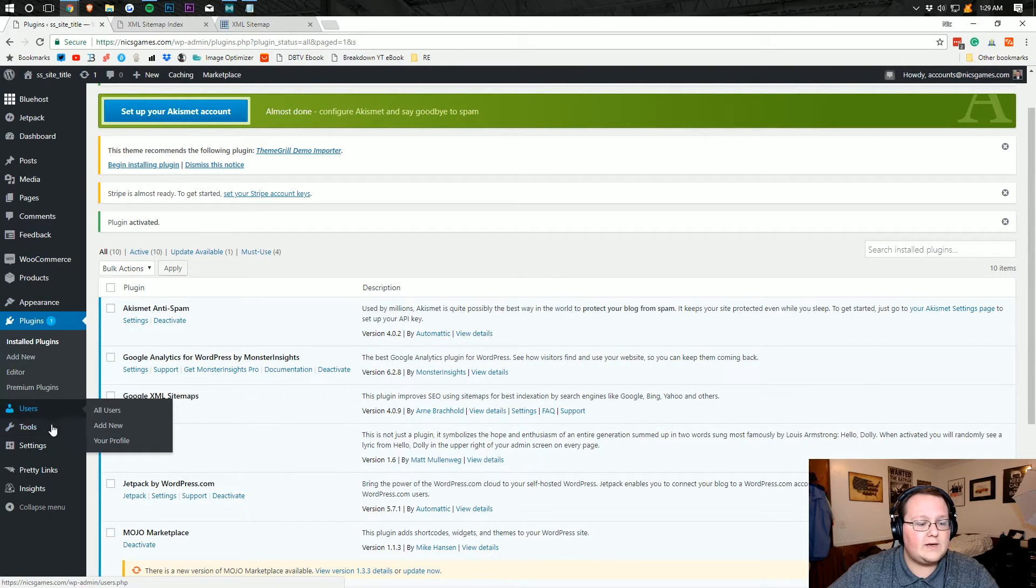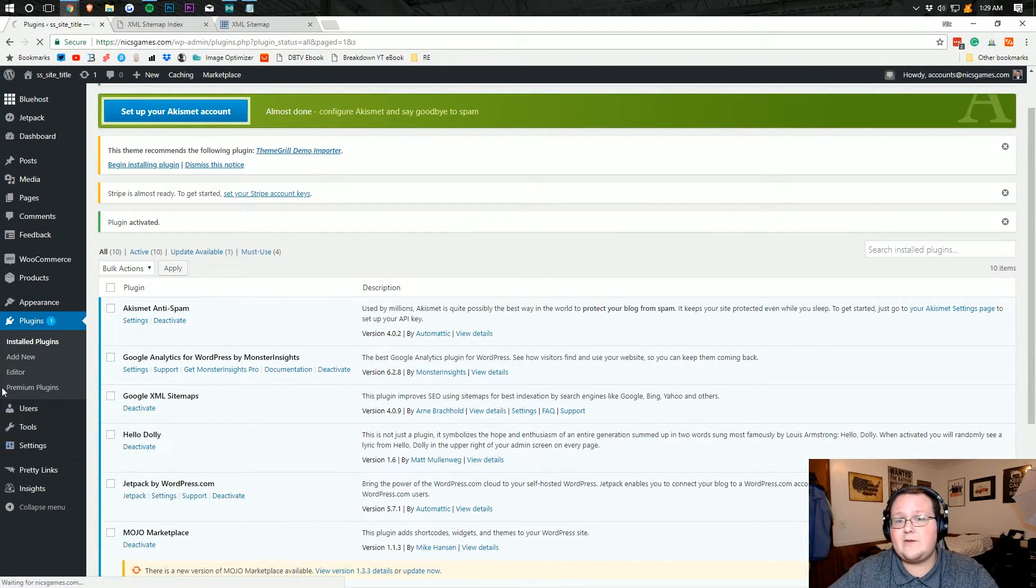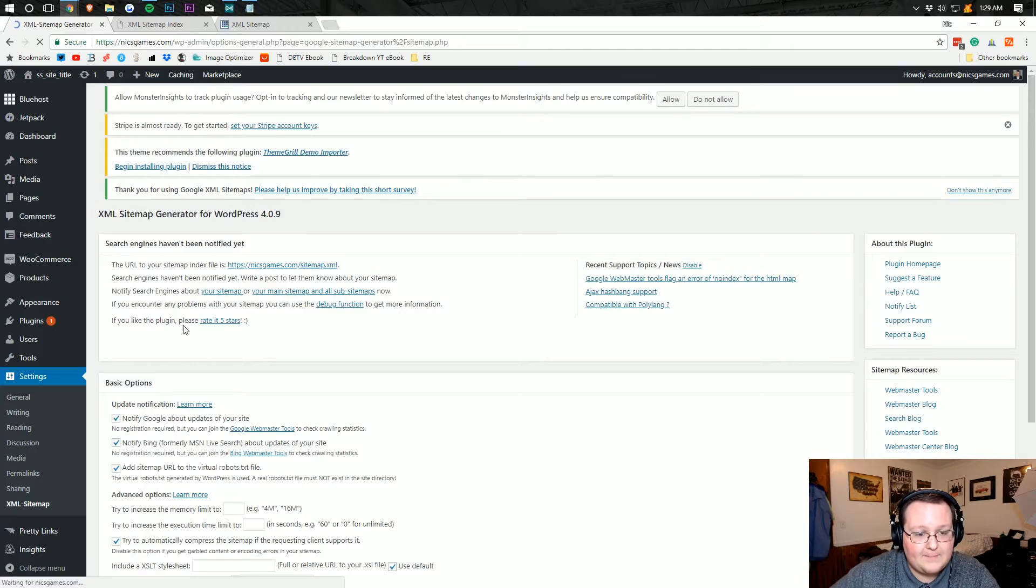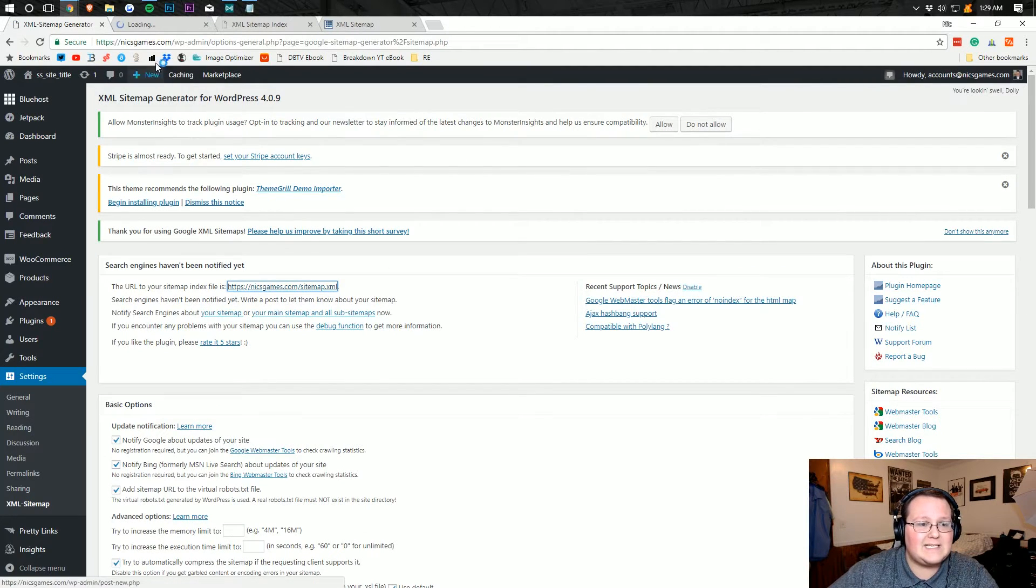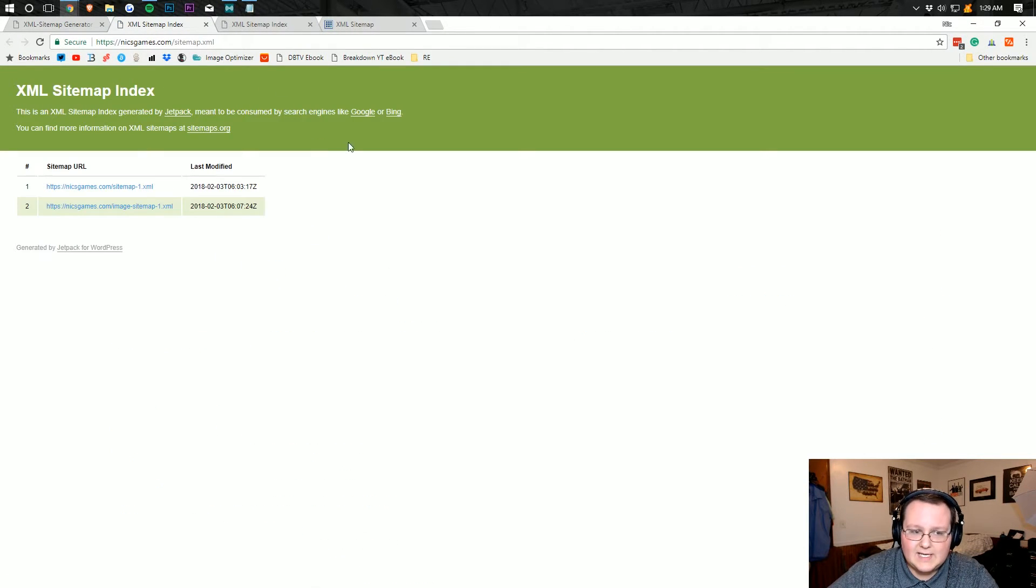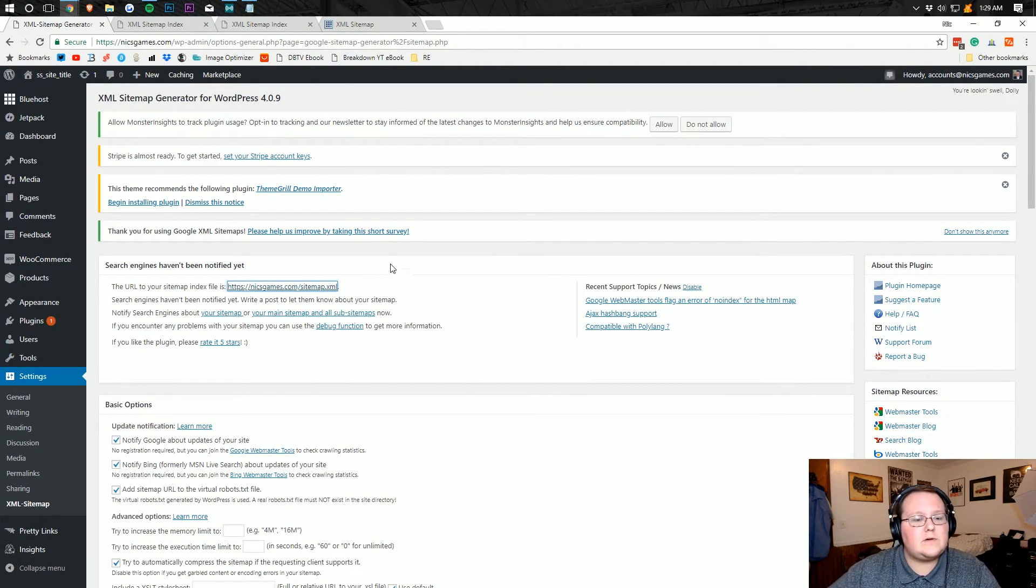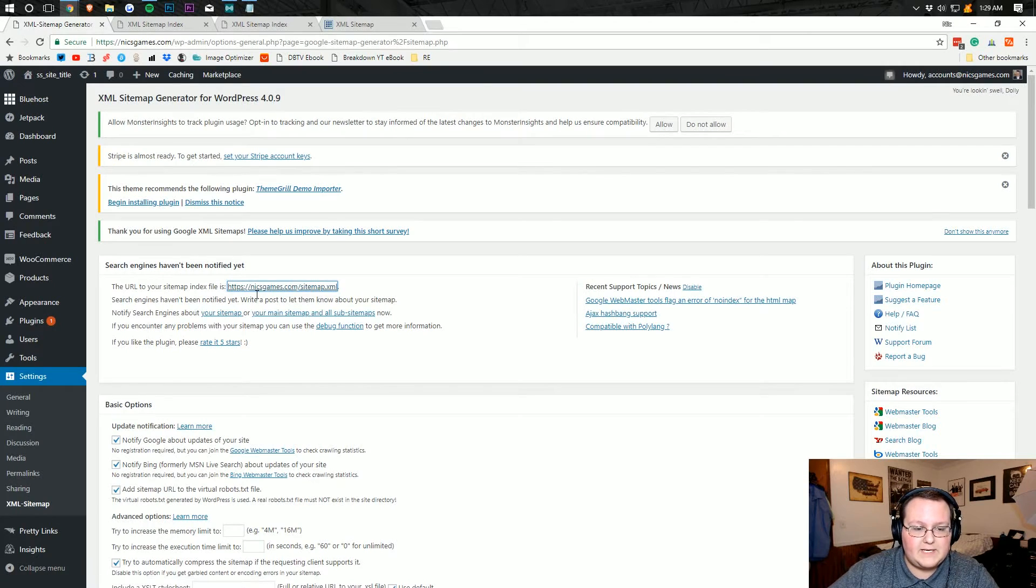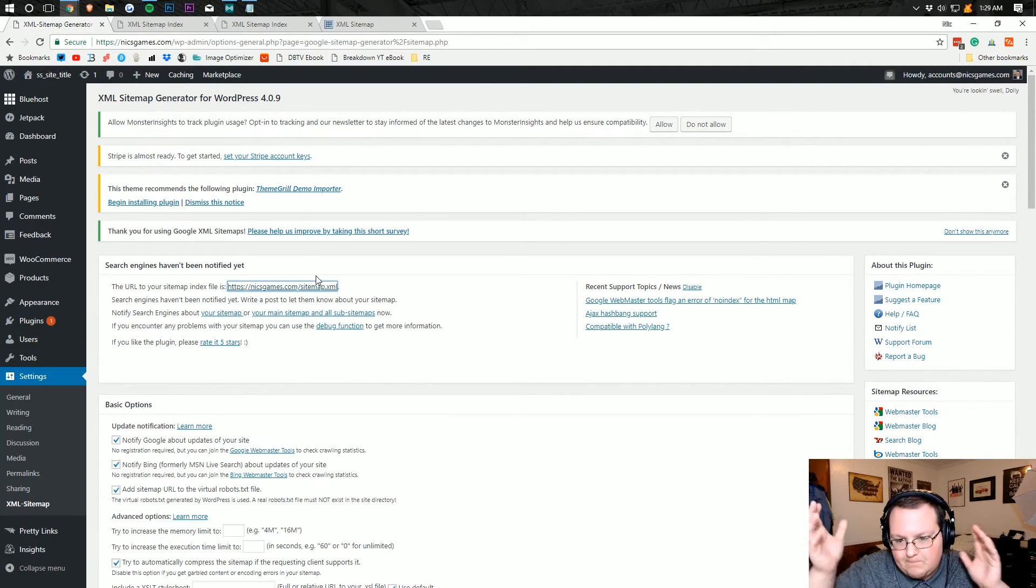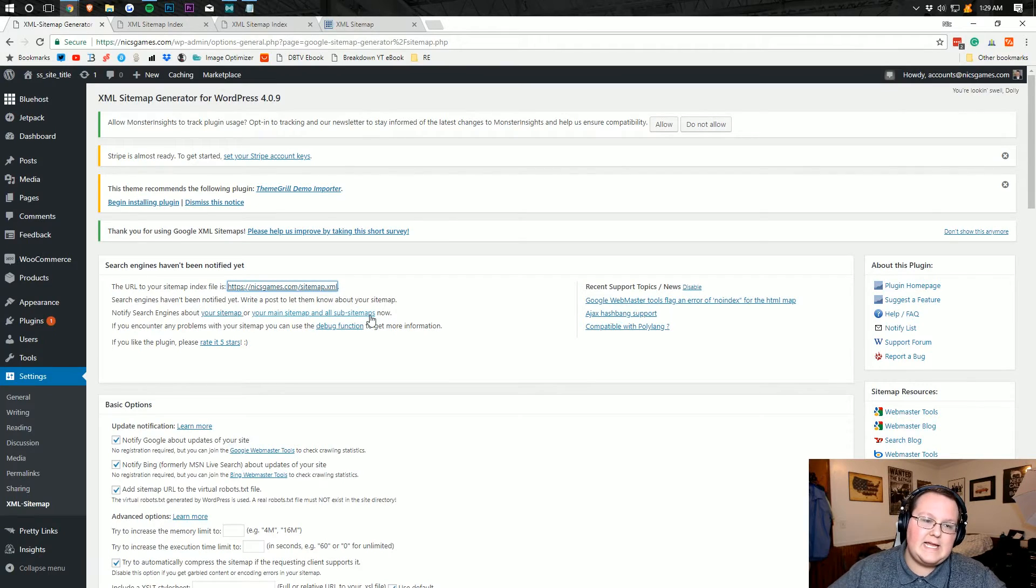And then if we go over here into settings, we'll be able to scroll down to the bottom and see XML sitemap. Now, we're not actually going to be able to access this because if we click on it, it's just going to take us to the Jetpack one that's already there. However, if you didn't do it through Jetpack, this is now installed and working because it's automatic, right? As long as there's no other sitemaps, this will do it and it's that easy.